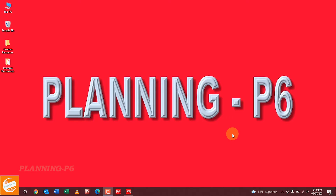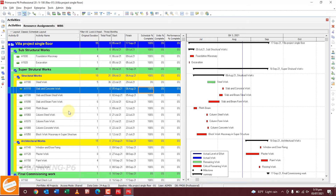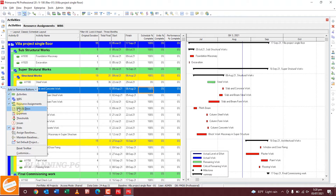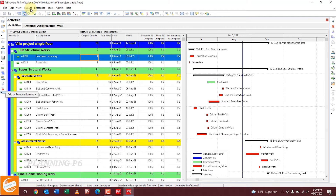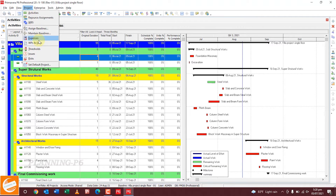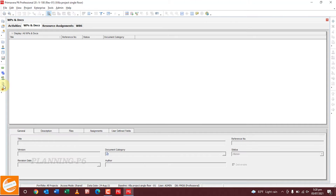I have already opened Primavera P6. The first step, as I told you in my previous videos, is to manage this toolbar. You can see here the WBS and Documents option. You can show this symbol from the project — here is WBS and Documents. You can open it by clicking this icon, or by clicking this one.